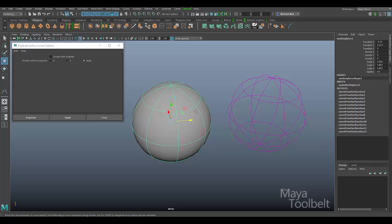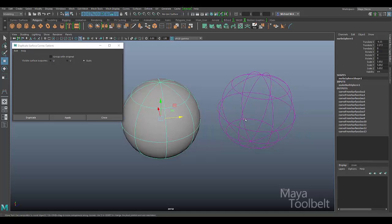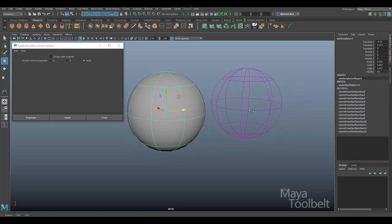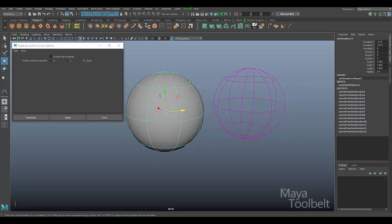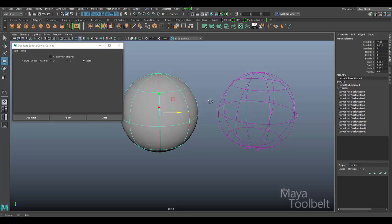Now if you have a specific isoparm selected, this option here does not take effect, and it only duplicates the selected isoparm or surface curve that you have selected. If you have the entire object selected, then this visible surface isoparms setting becomes active.